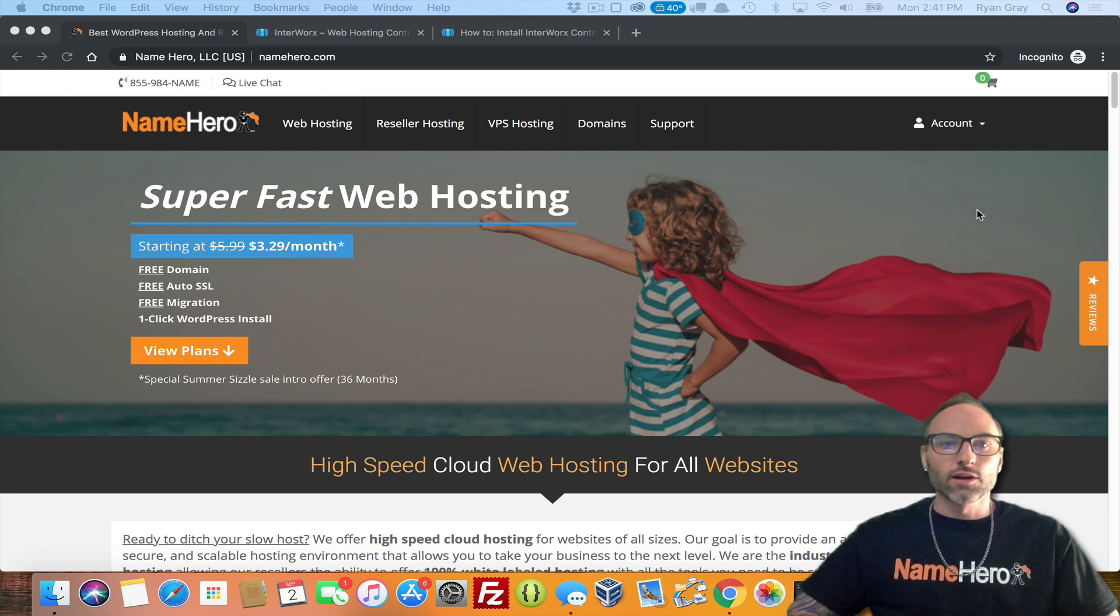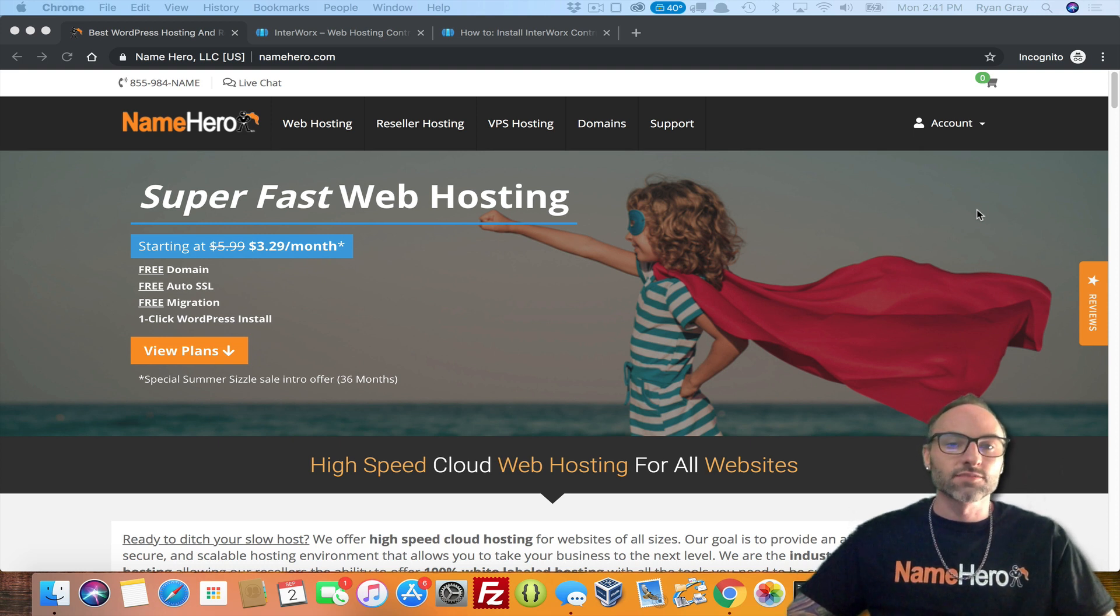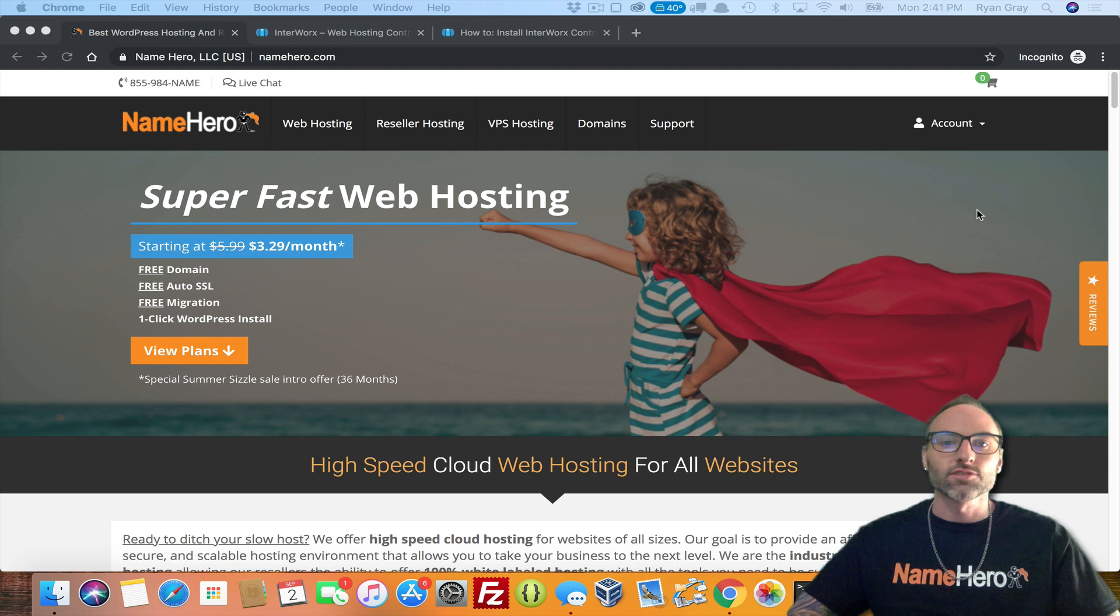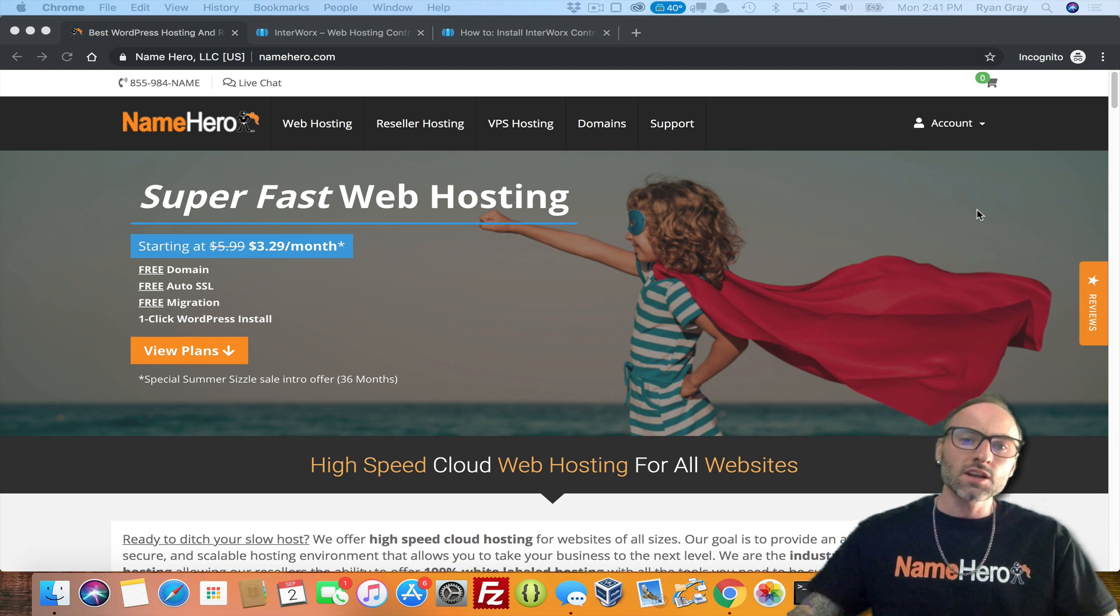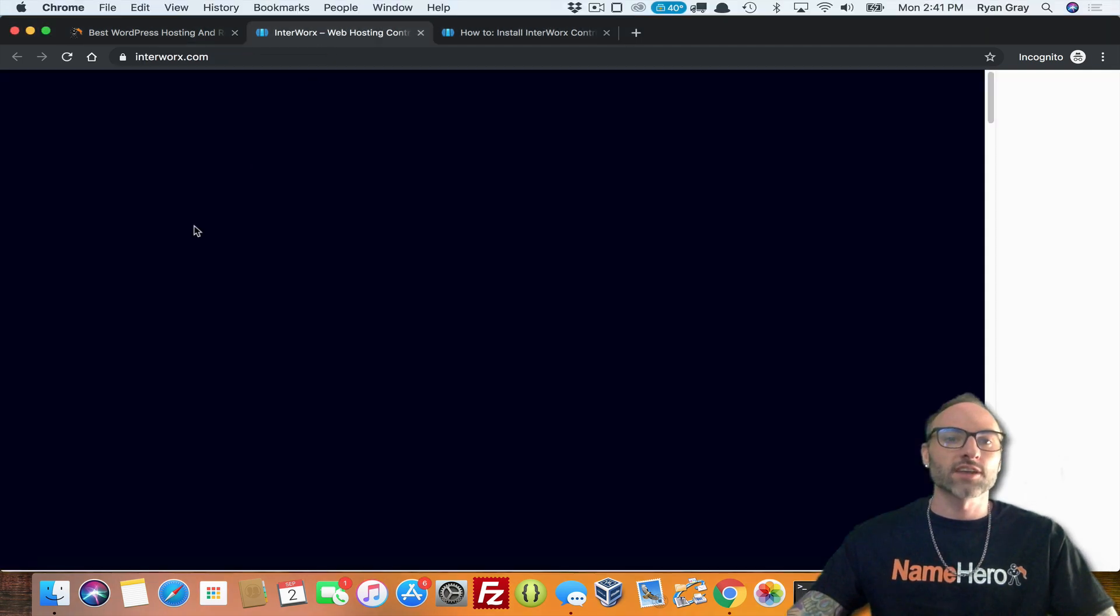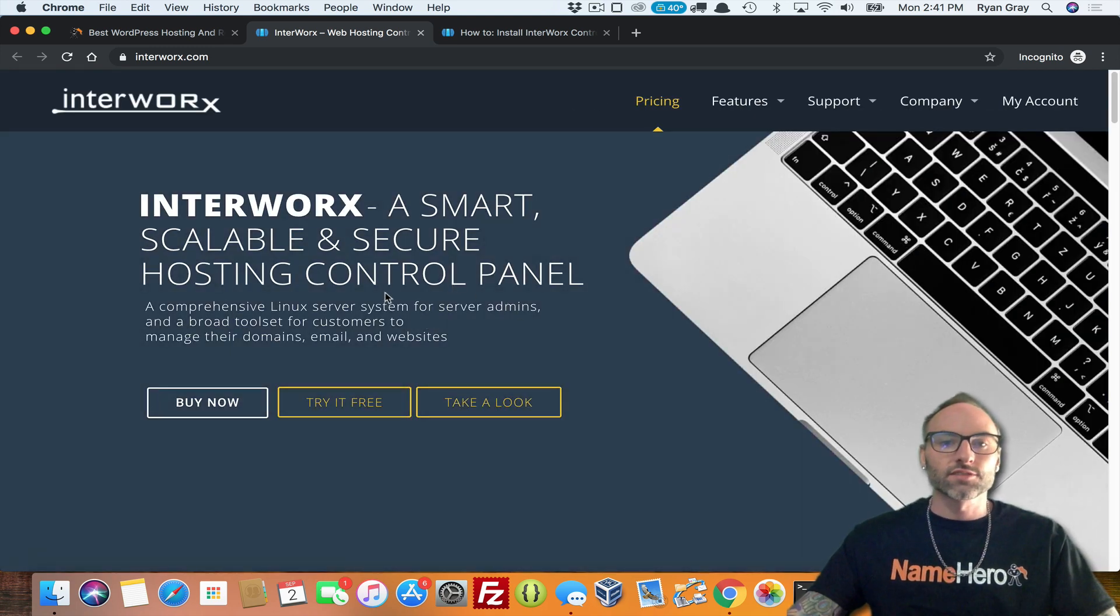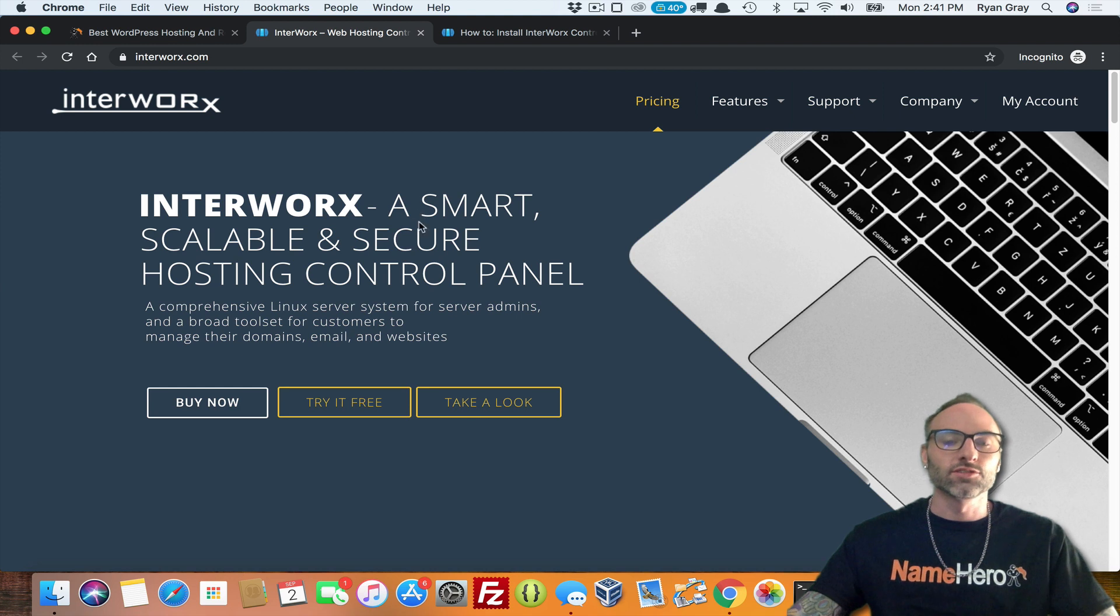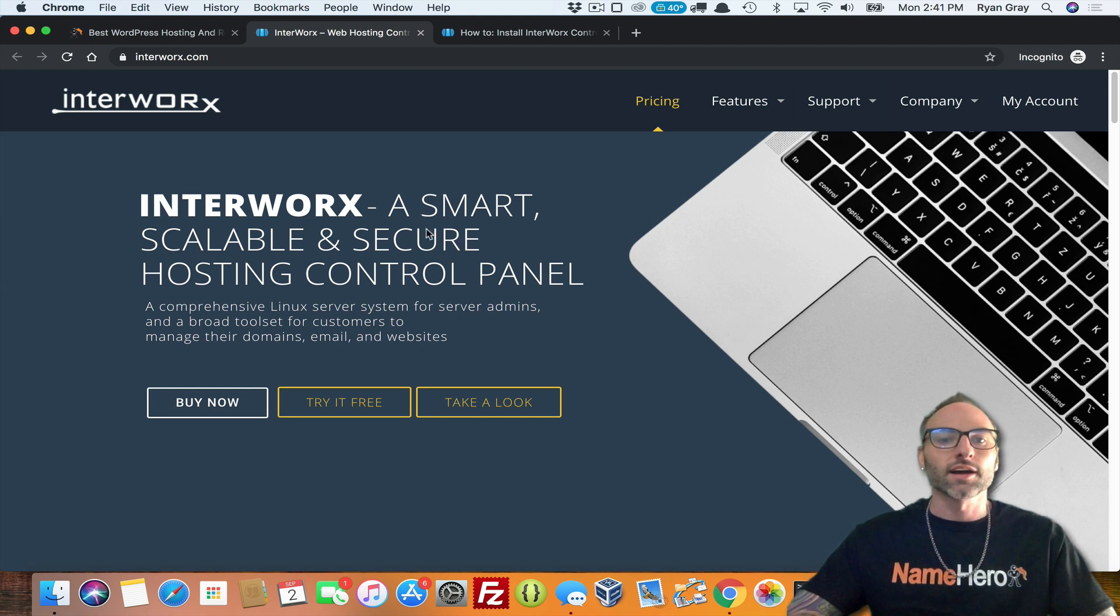So here at NameHero we've been researching and looking at additional control panels to add, especially for our VPS hosting customers and our infrastructure as a whole. We have chosen Interworx as one of our new supported control panels, so you're going to see a bunch of new content come out on our YouTube channel and blog on how to use it, demos, and all kinds of features.